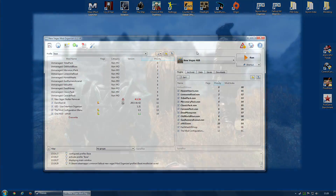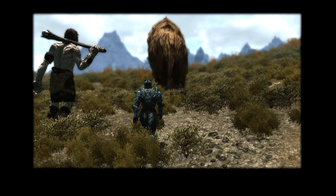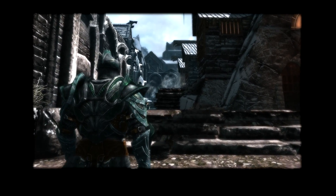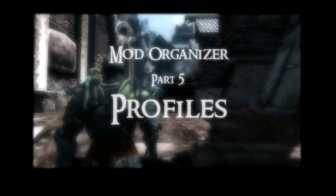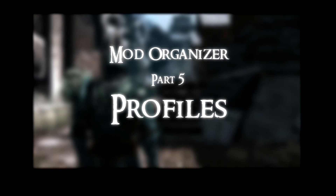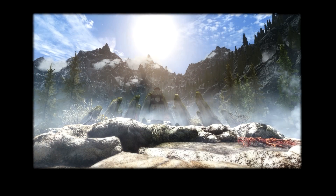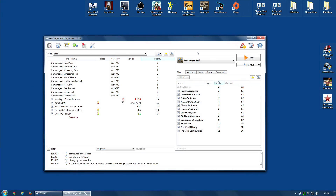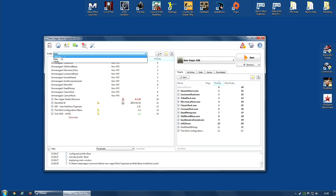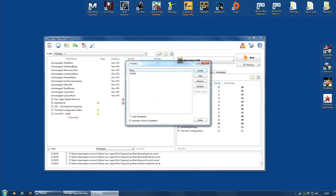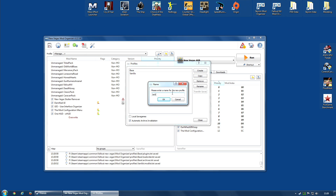If you want the full rundown on what profiles are for Mod Organizer and why they are so very useful, you should go and check the video I did devoted to that. It is for Skyrim, but everything in there is pretty much applicable to Fallout New Vegas and any other game. I'm going to create a profile for my current playthrough with a character called Jack. To do this, I'm going to go along to this drop-down menu and click Manage, take the base profile, copy it, and call it Jack. This is my new profile.